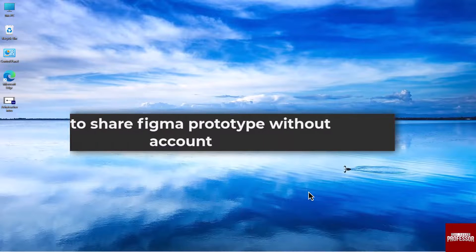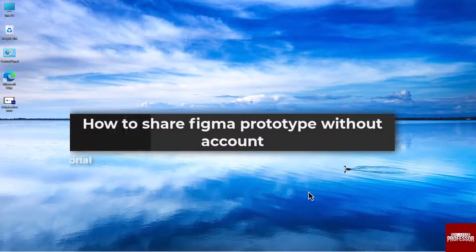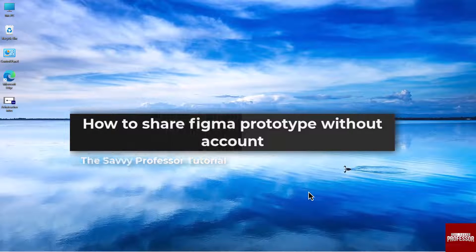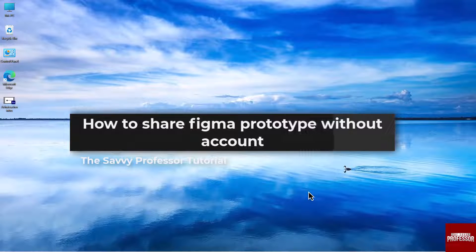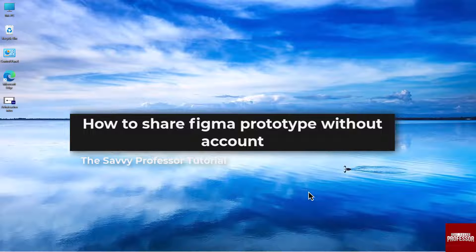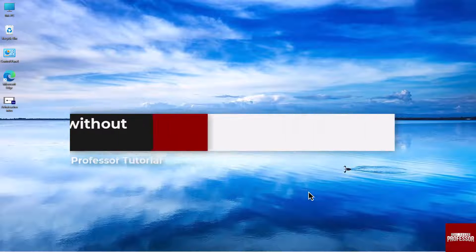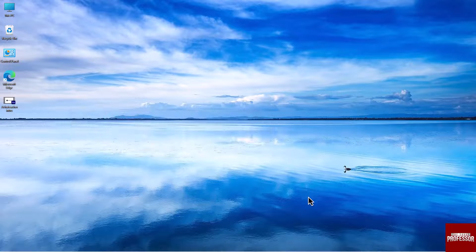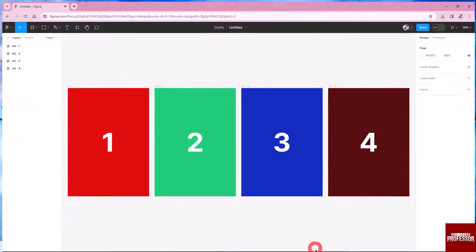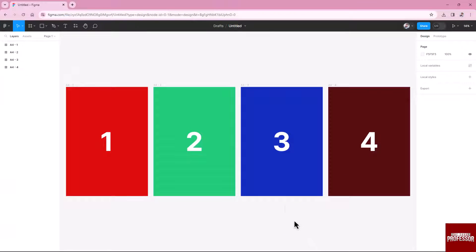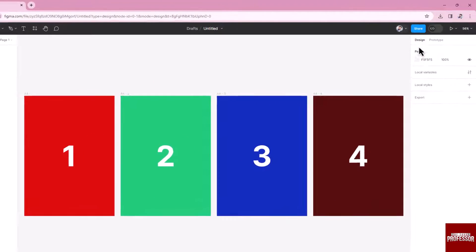Hello everyone, welcome to The Savvy Professor. In today's video I will show you how to share Figma prototype without account. Let's get started. Open your Figma file and navigate to the prototype you want to share.